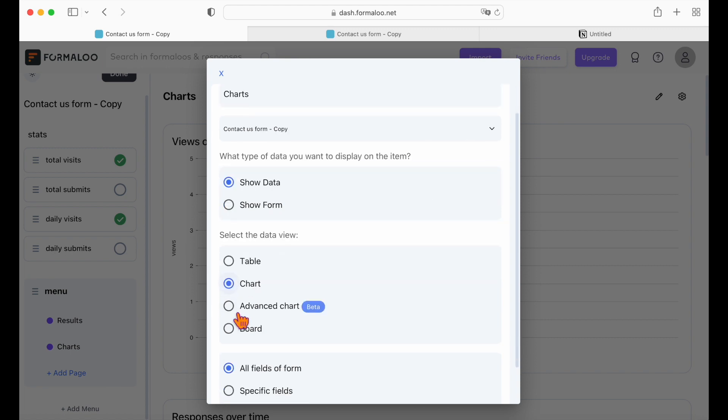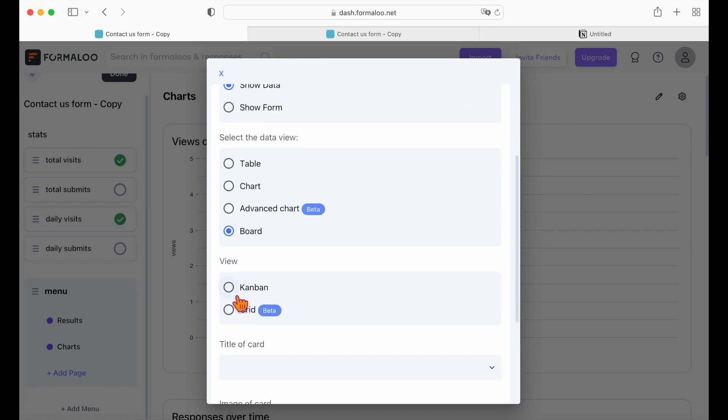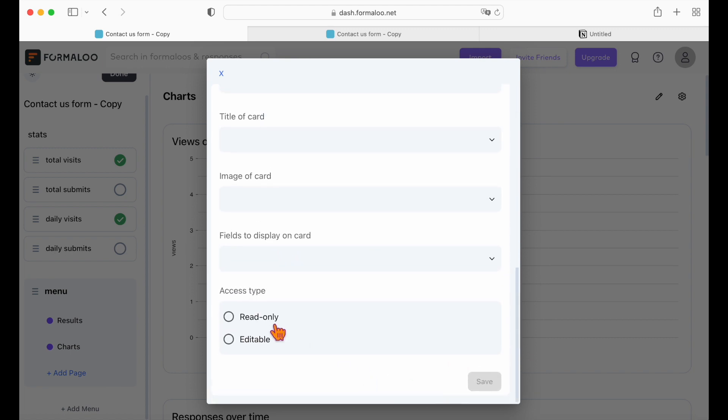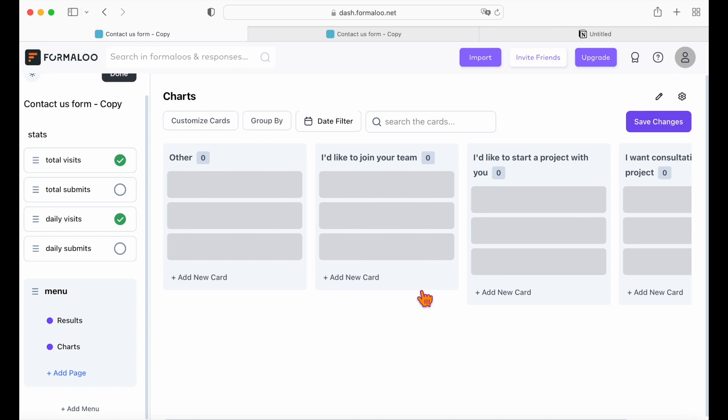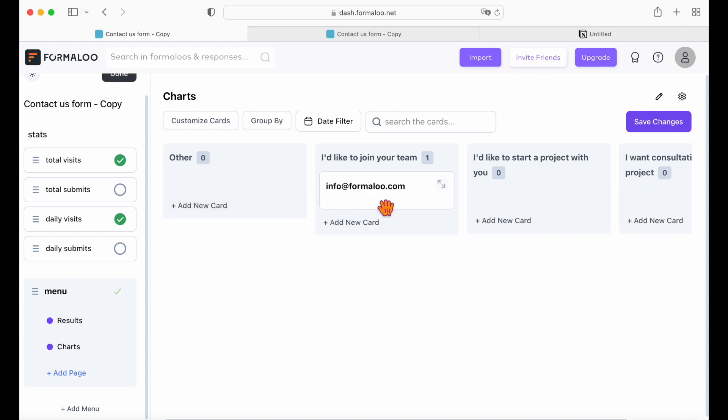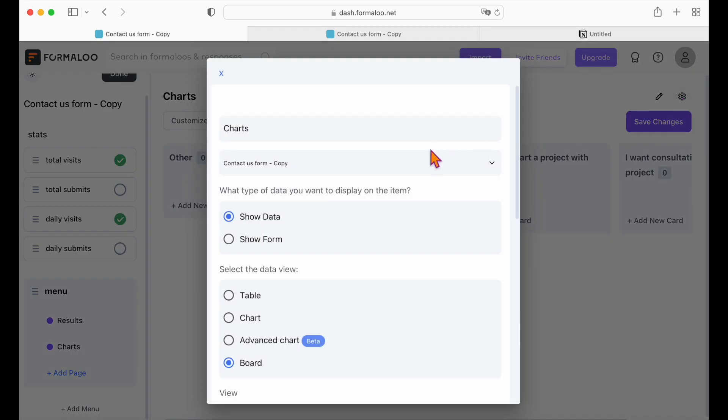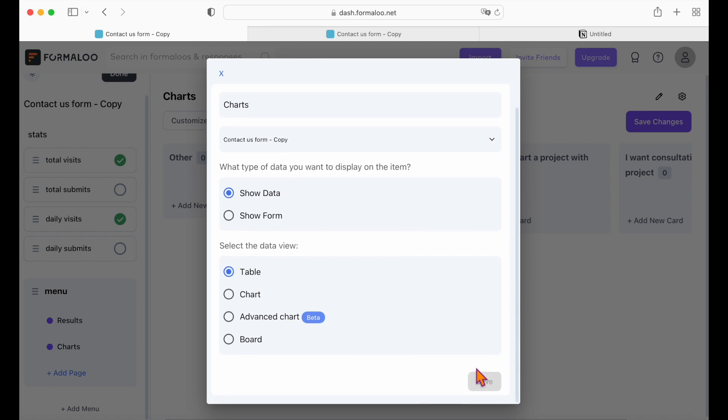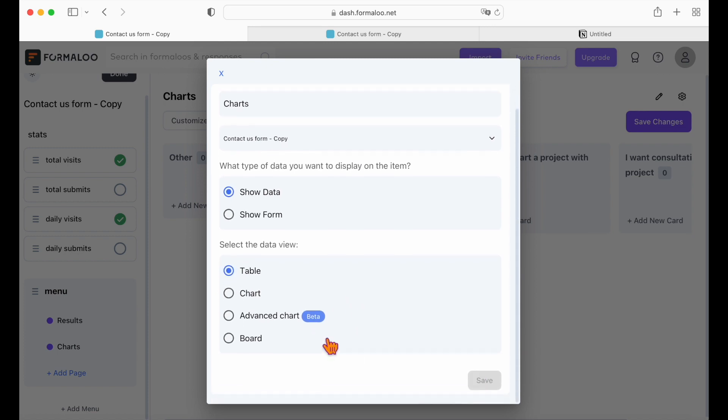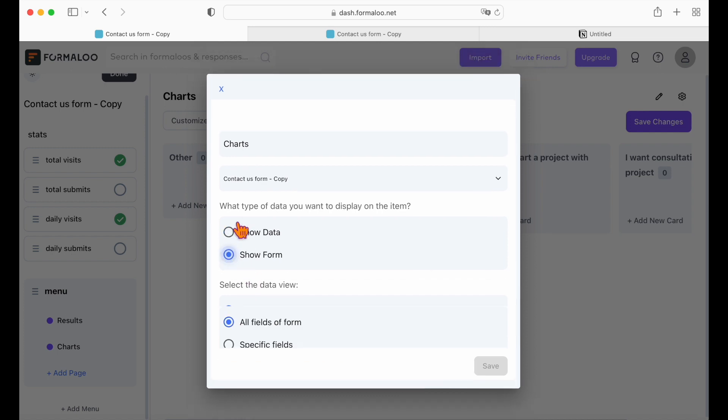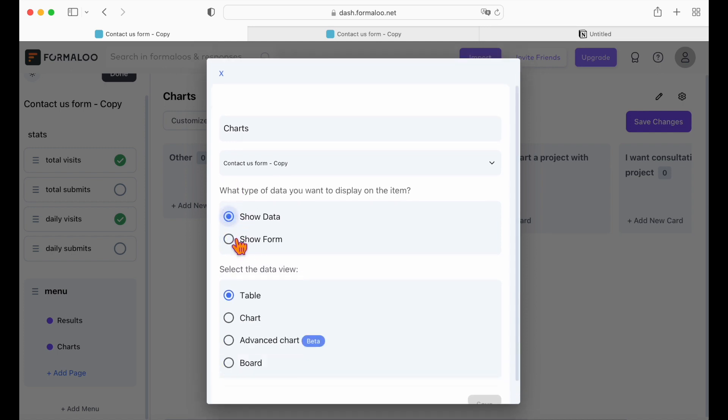And that's this easy! We created a form in Notion in this video and submitted it to see the results. Check out the description below for more free templates and get started now! Let me know your questions and if you liked this video, hit the like button below, share with your friends, and be sure to subscribe! Happy Formalooing!